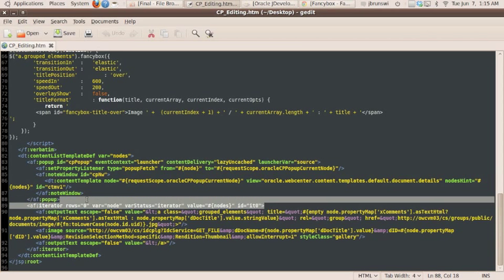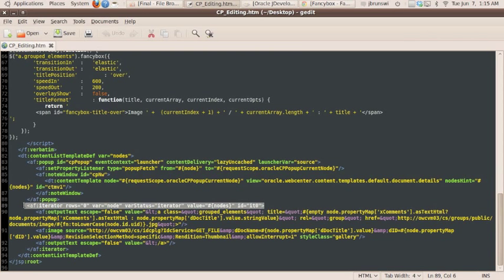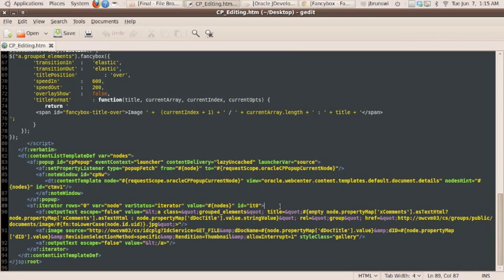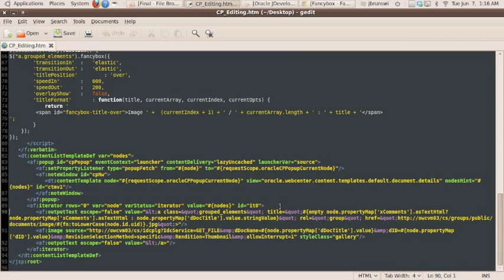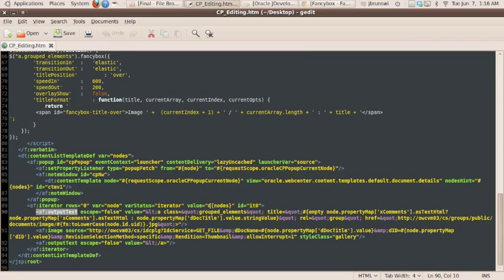This iterator here, this AF iterator, is actually going to go through the nodes object, and through each iteration is going to render an anchor tag. And within the anchor tag, we're going to have all of our image information. And so this AF output text capability allows us to write standard markup using the value attribute of this tag.